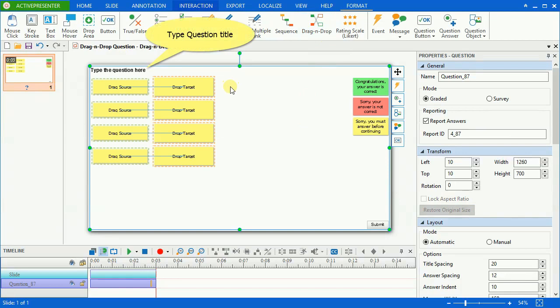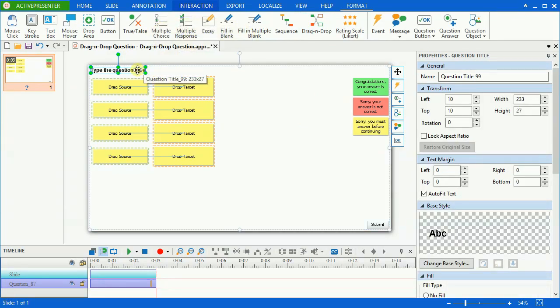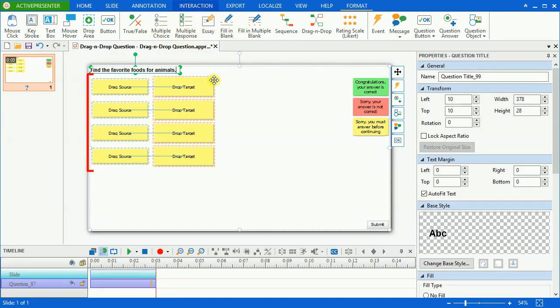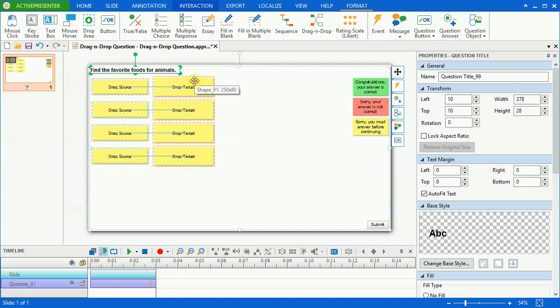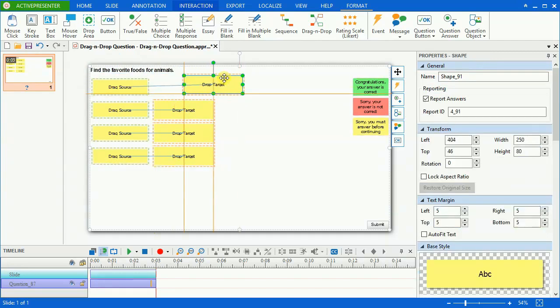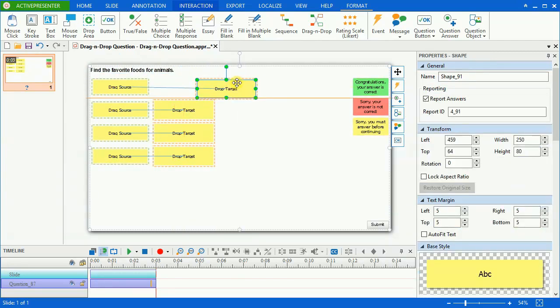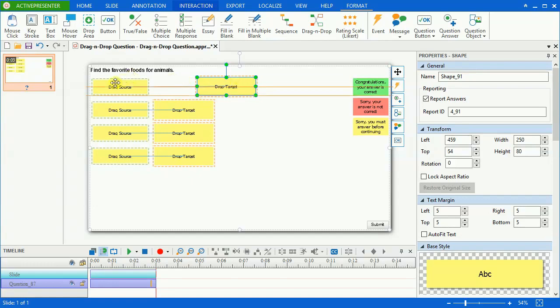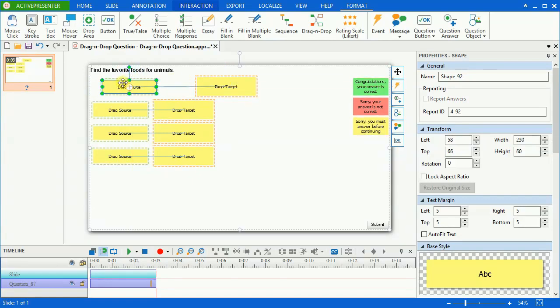Type the question title in the question section. Here are the drag sources and drop targets that have been inserted automatically. You can use them for a question or insert other favorite images and shapes for a more customizable quiz.